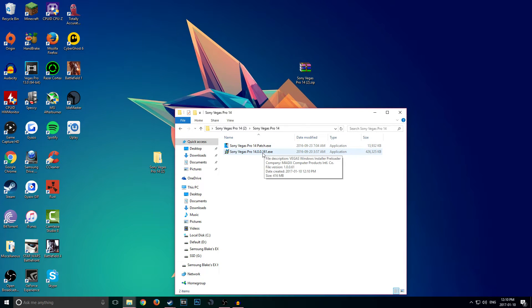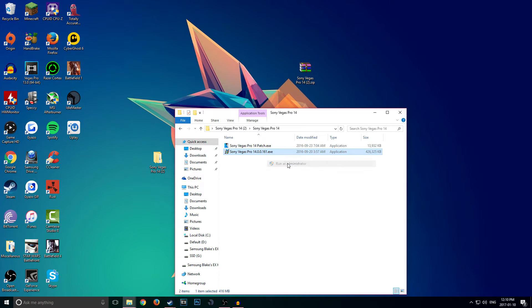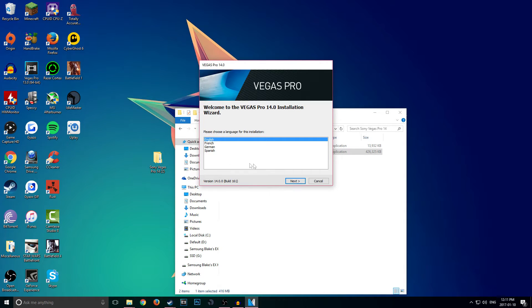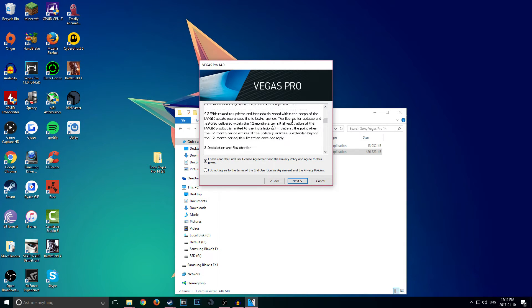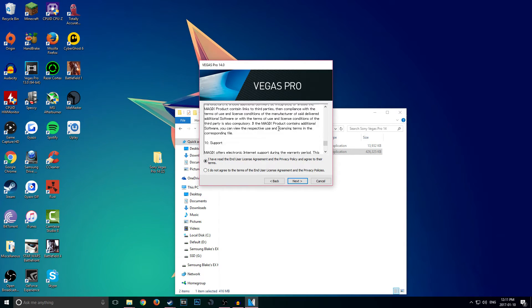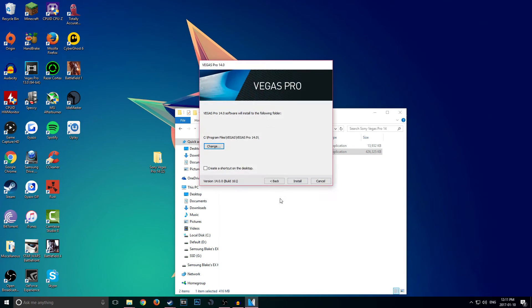First thing you guys are going to want to run is 'Sony Vegas Pro 14.0.0.161.' Right-click, run as administrator if you want to—again that's really optional. And you got a choice of languages: English, French, German, Spanish. Choose whatever you are. I'm obviously English. Click on 'I've read'—make sure you probably go through that and give it a quick read. Click on Next.